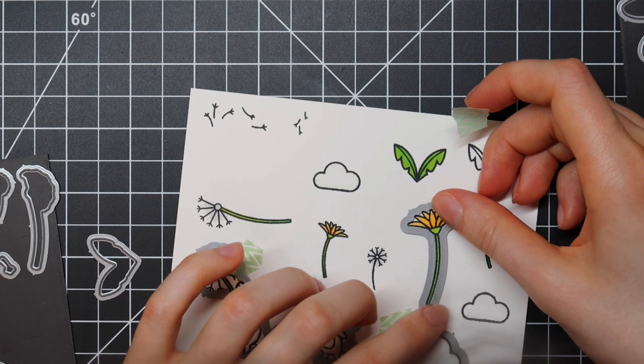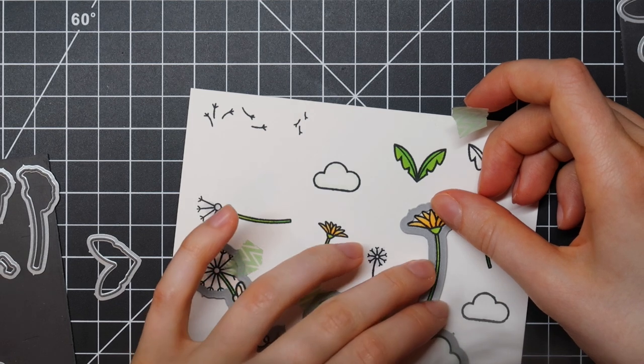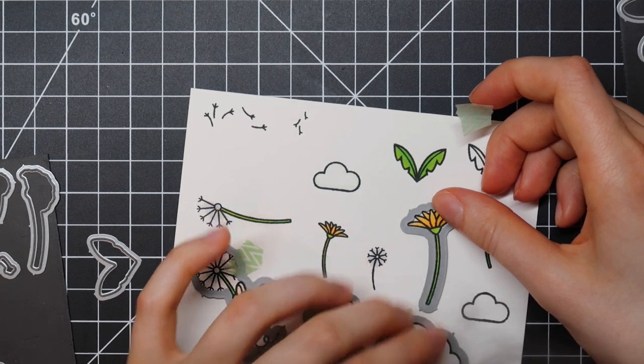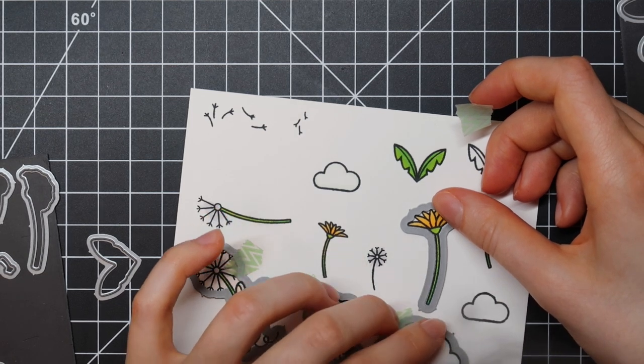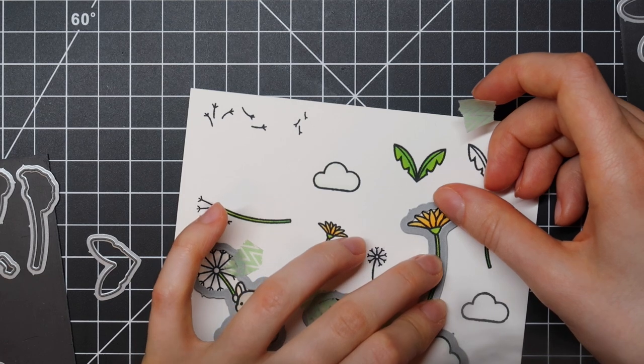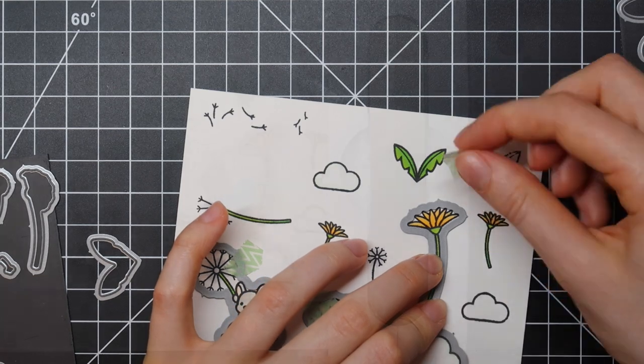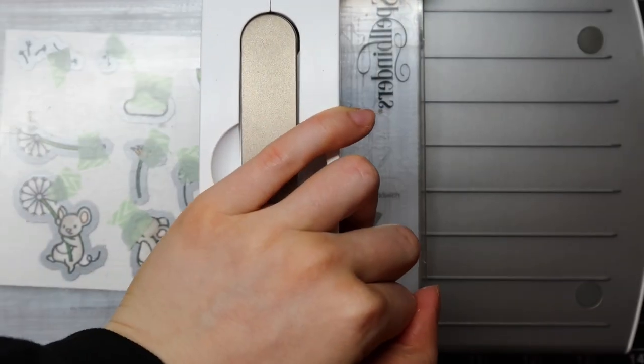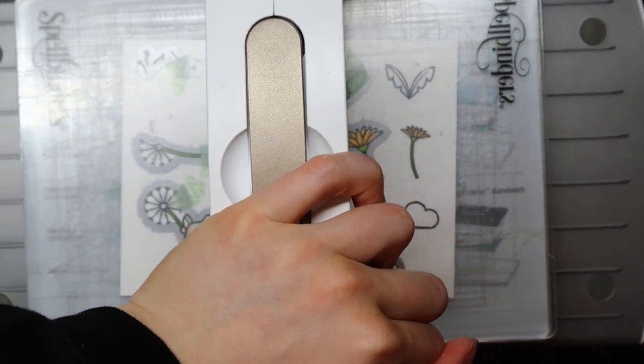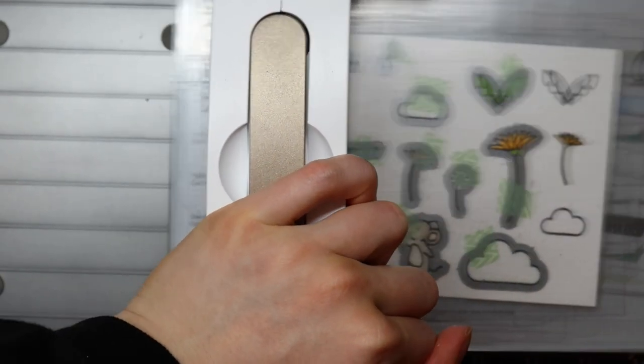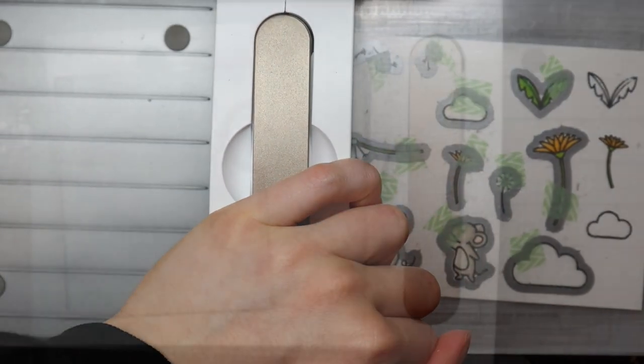Now that I colored all of the images it's time to cut them out using the coordinating dies. I like to keep my dies in place using washi tape and then I run them through my Spellbinders Platinum 6 die cutting machine.